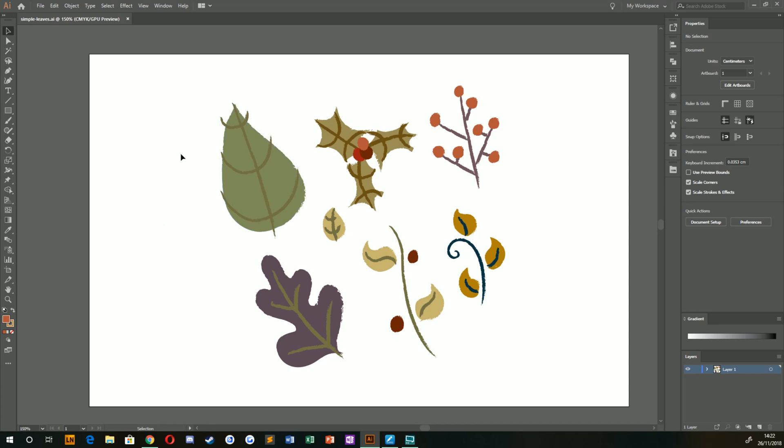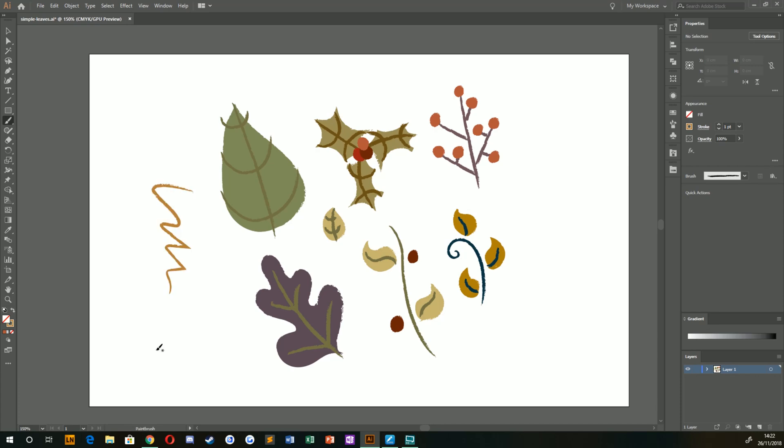Without any further ado, let's jump right in. I will say I'm using a tablet to create these, so all that means is I can just draw the line and I've got a sort of digital pen that creates that for me. However, you can absolutely create these with a mouse.